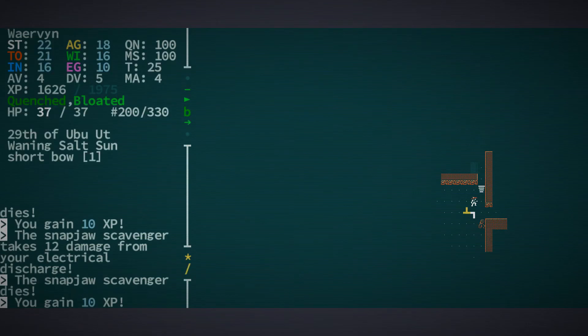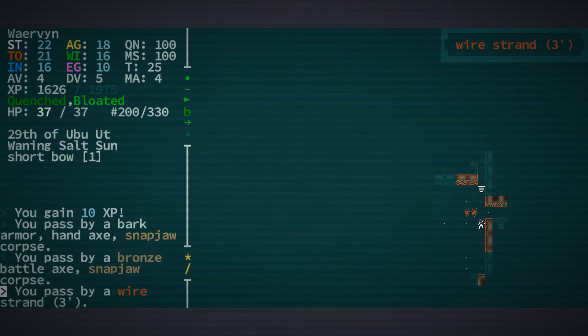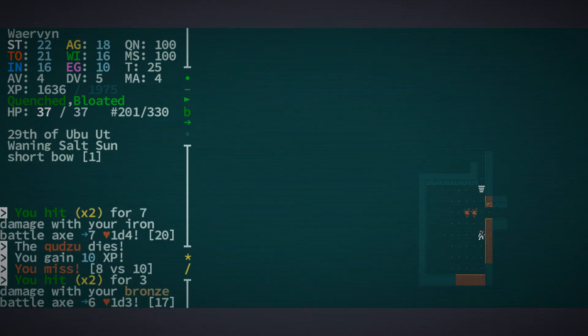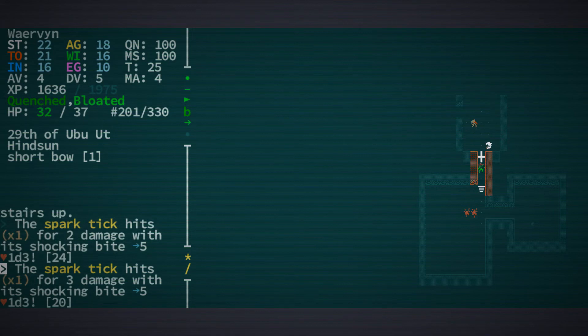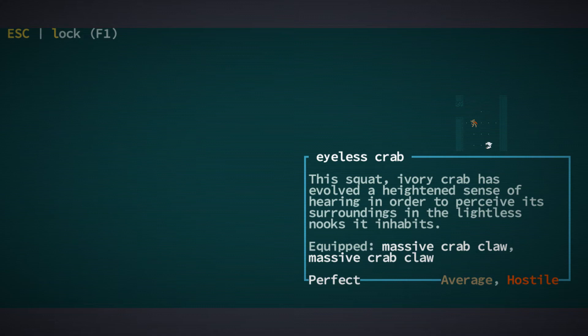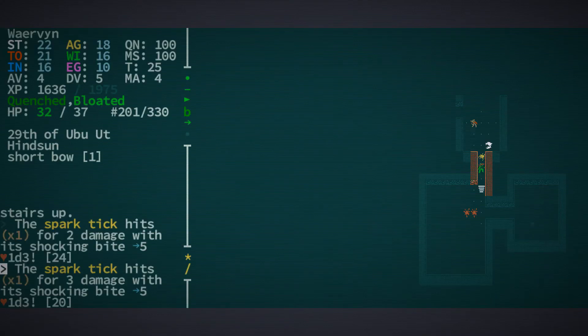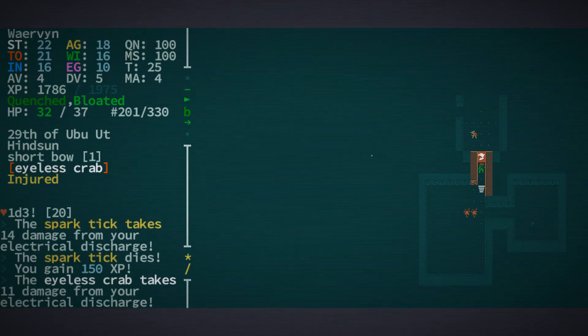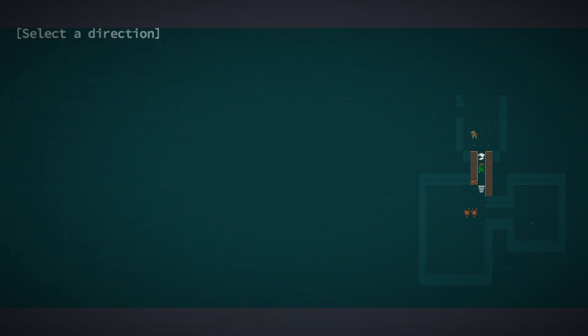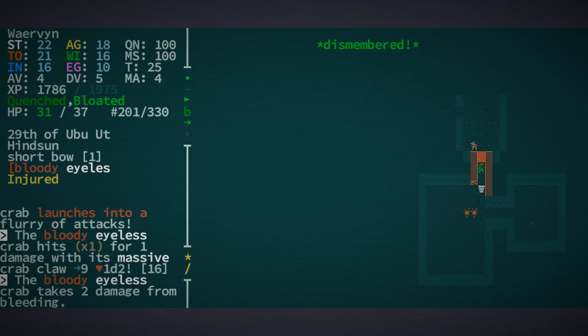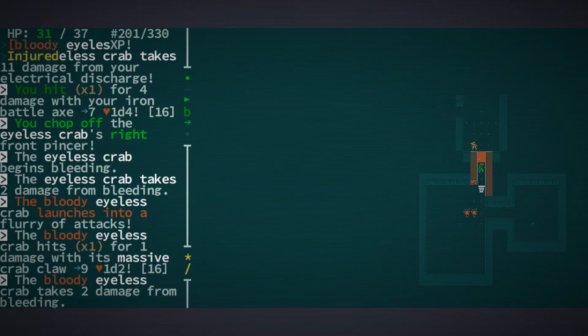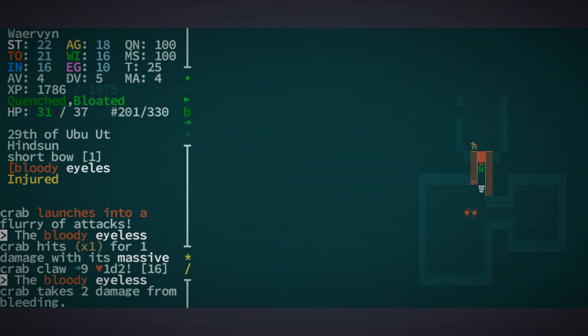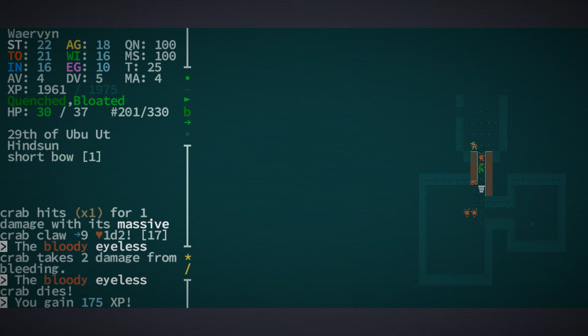There's some more wire. Only three though. We need 200. Those are annoying. These eyeless crab tend to be fairly tough. And these spark ticks. We have five charges which killed the spark tick. But not the eyeless crab. So we can try to dismember it. Which worked. You chop off right pincer. So now he's getting damage from being all bloody. That actually worked.